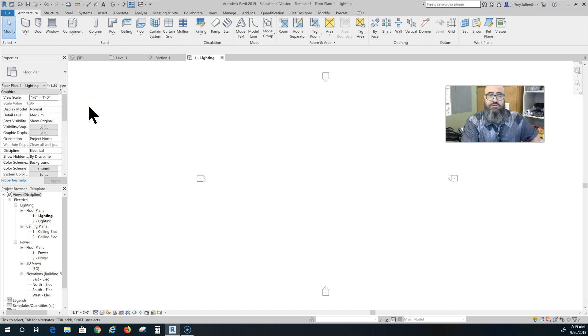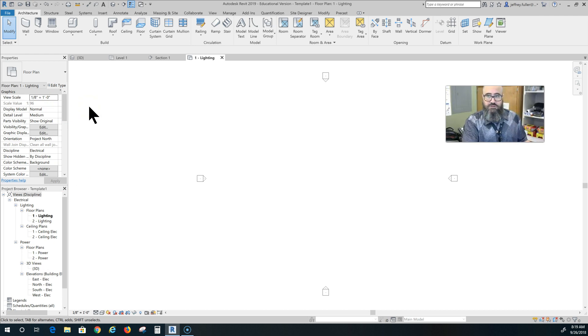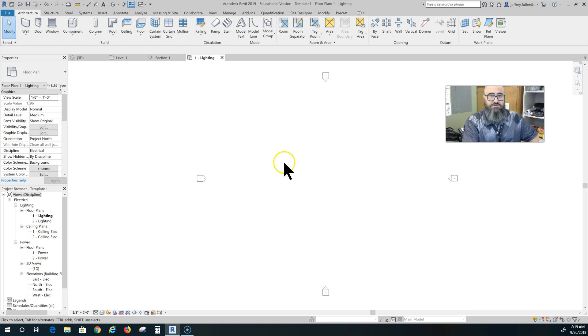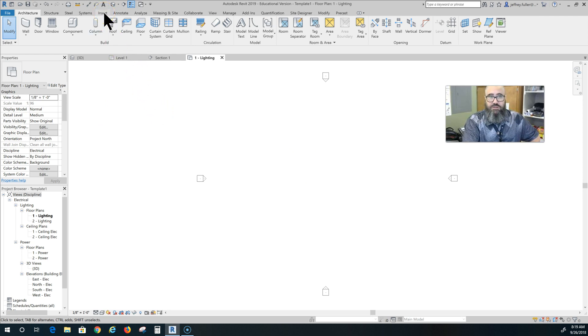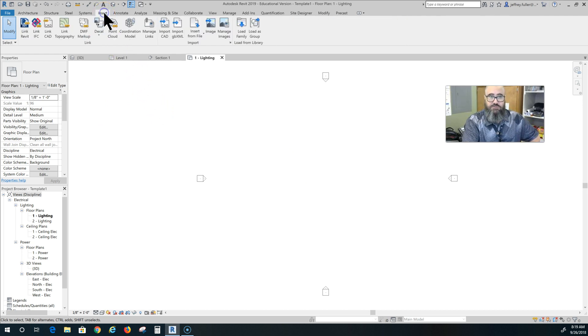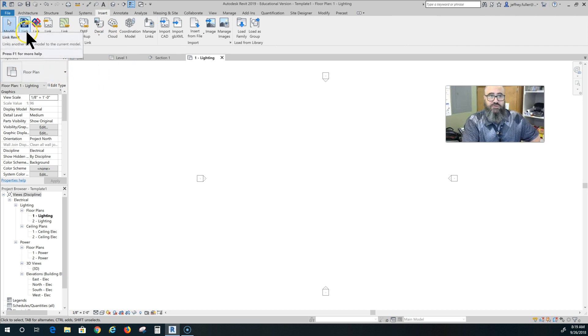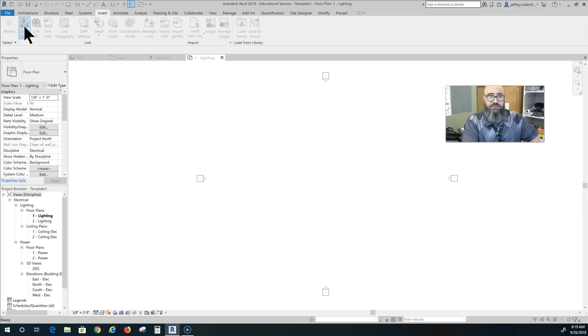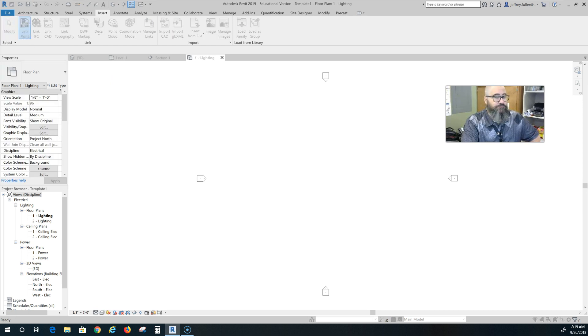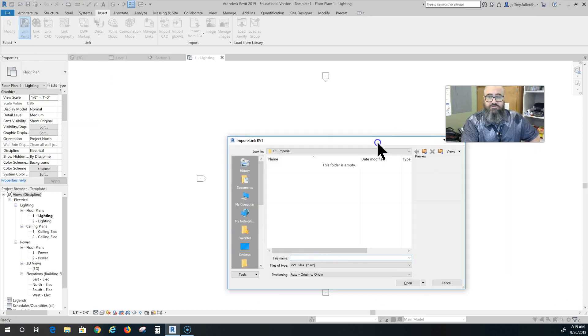So what do we do from here? Well, we still need a plan based on our original drawing, so what we have to do is link our original drawing into this plan. To do that, we go up here to the insert tab, over to where it says link Revit, and click on that.